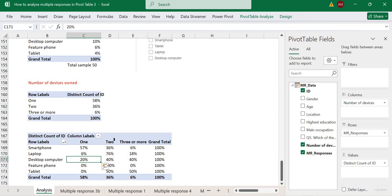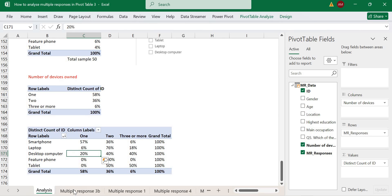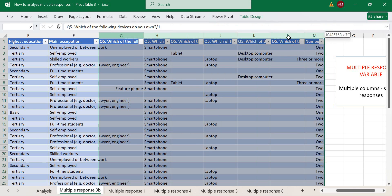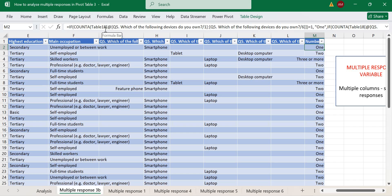This is how you go further and drill down the multiple response variable to know how many own just one device, which device they own, and so on. To summarize: you use the COUNTA function and wrap it in an IF function to recode into one, two, three, four, five — up to the number of devices you have in your data.